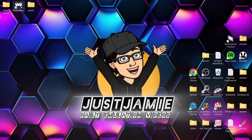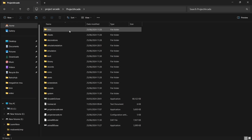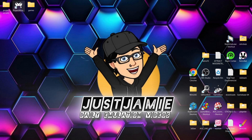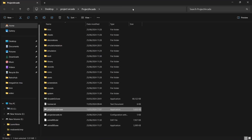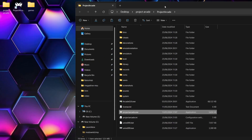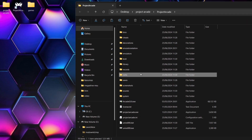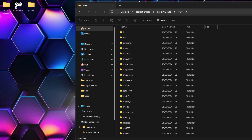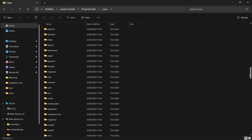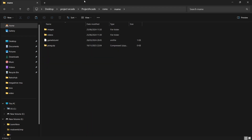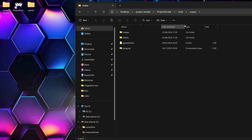Now we're going to go into the Project Arcade directory. If you don't have it on your desktop, just right-click your Project Arcade shortcut, go down to open file location, and here we go. What we're going to do first is go into the roms folder, scroll down, and find MAME. Let's go inside of there.